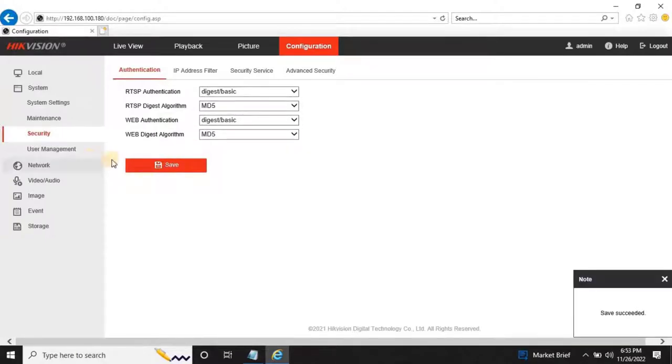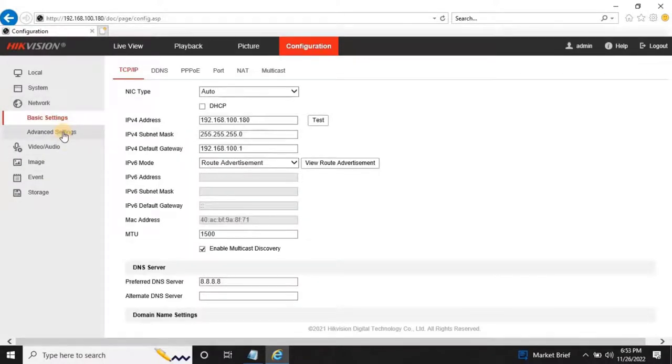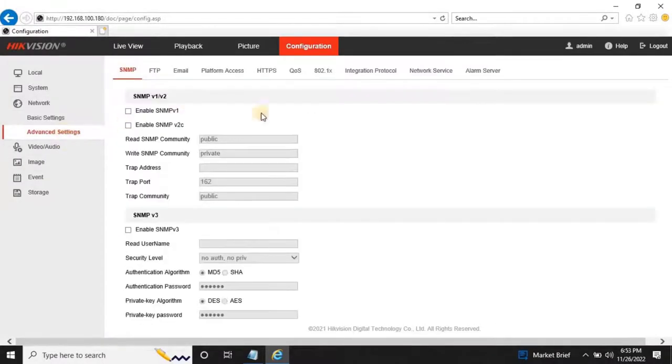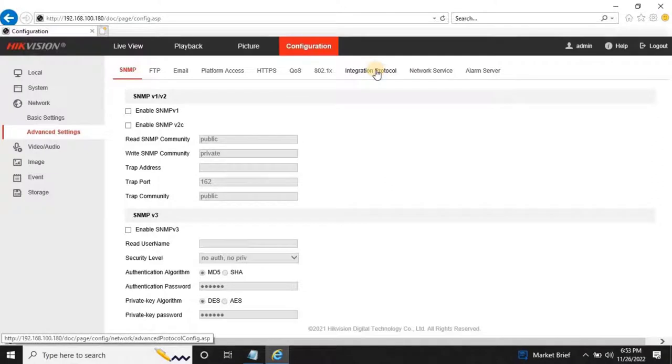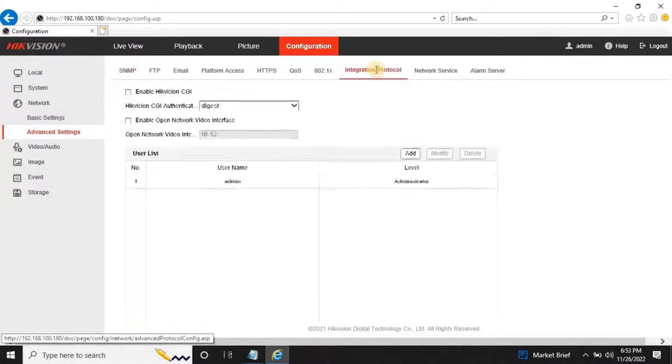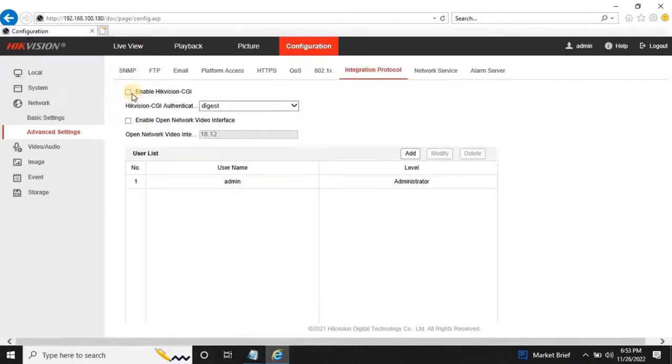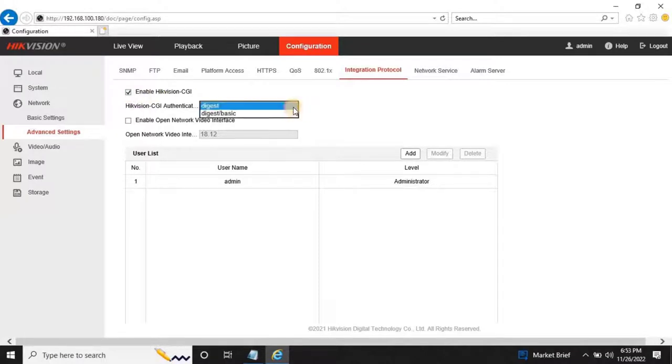Next go to the Network, then Advanced Setting, then go to Integration Protocol. Here enable Hikvision CGI, and then change Hikvision CGI Authentication as Digest/Basic.